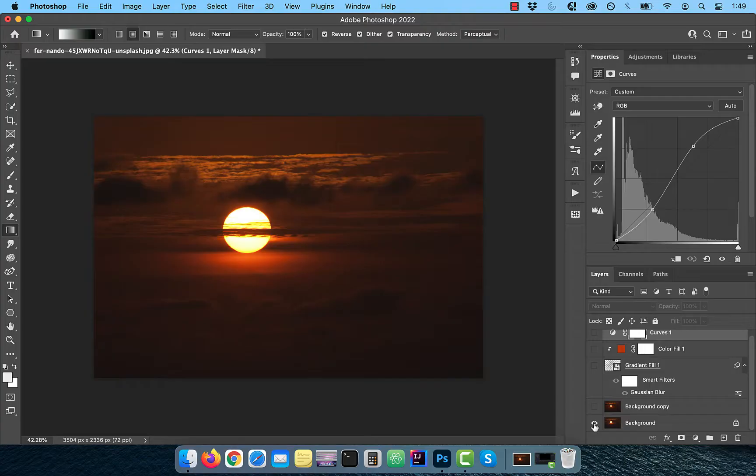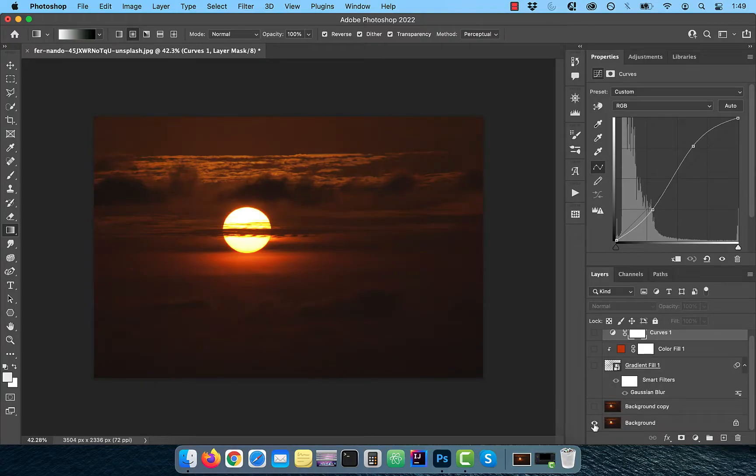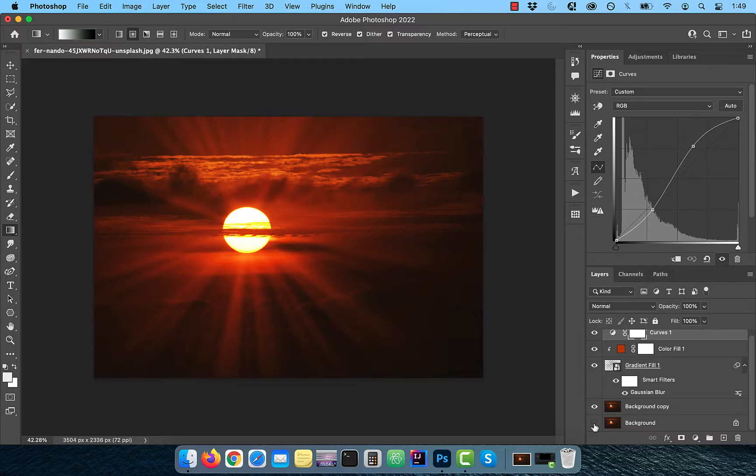Hi guys, this is Abhi from Gokche Design. In this video, you're going to learn how to create light rays in Adobe Photoshop.